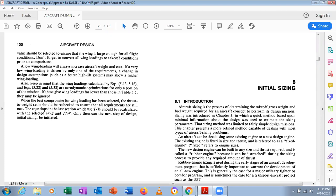Once the best compromise wing loading has been selected, the thrust-to-weight ratio should be rechecked to ensure all requirements are still met. The T/W equations should be recalculated with the selected W/S — they must be calculated hand-in-hand, not independently, because weight appears in both parameters. Only after this step can the next stage of initial sizing be initiated.